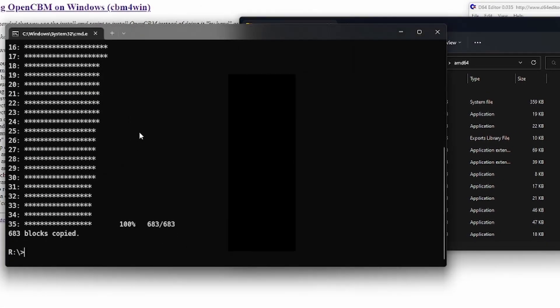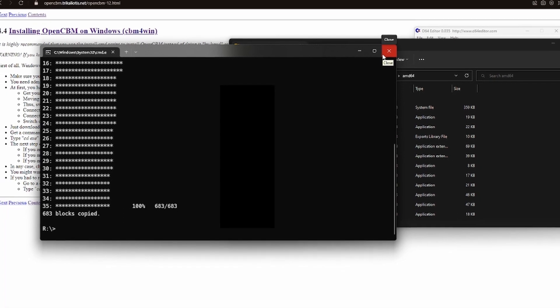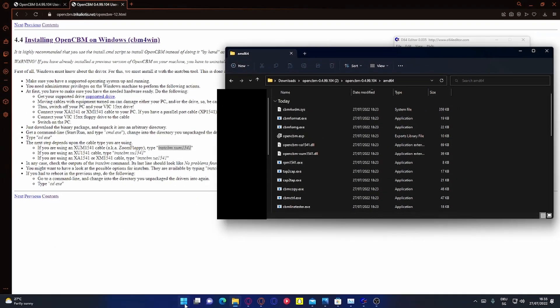And then restart the terminal or the command shell.